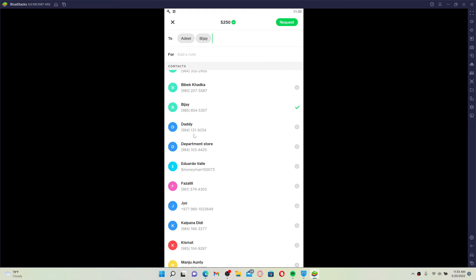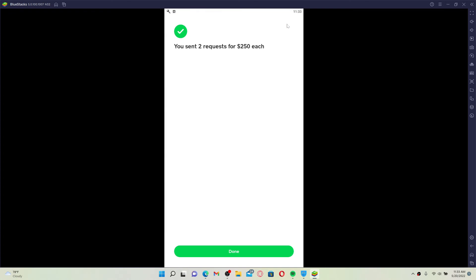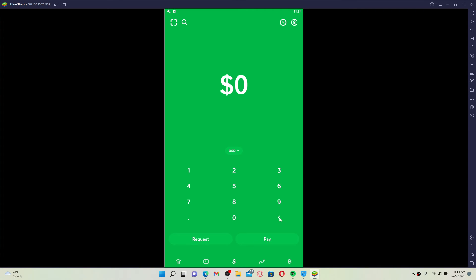After you do that, click the green request button at the upper right hand corner, and that way you'll be able to send requests for receiving money on Cash App. Click the done button, and all you need to do now is to wait for your friends or your contacts to send you your requested amount of money.